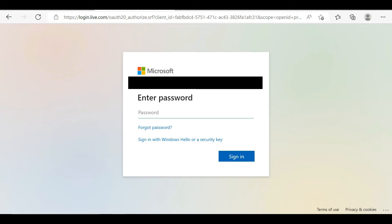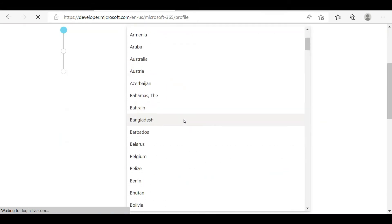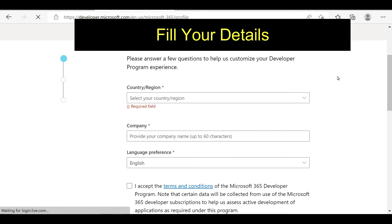Now I entered my password to log into my Microsoft account. After entering the password, you will be automatically connected to the developer application form. In this form, first you will have to enter your country or region, next your company name — if you haven't a company name you can enter any name — and finally you will have to enter your preferred language. By default, English is automatically selected.